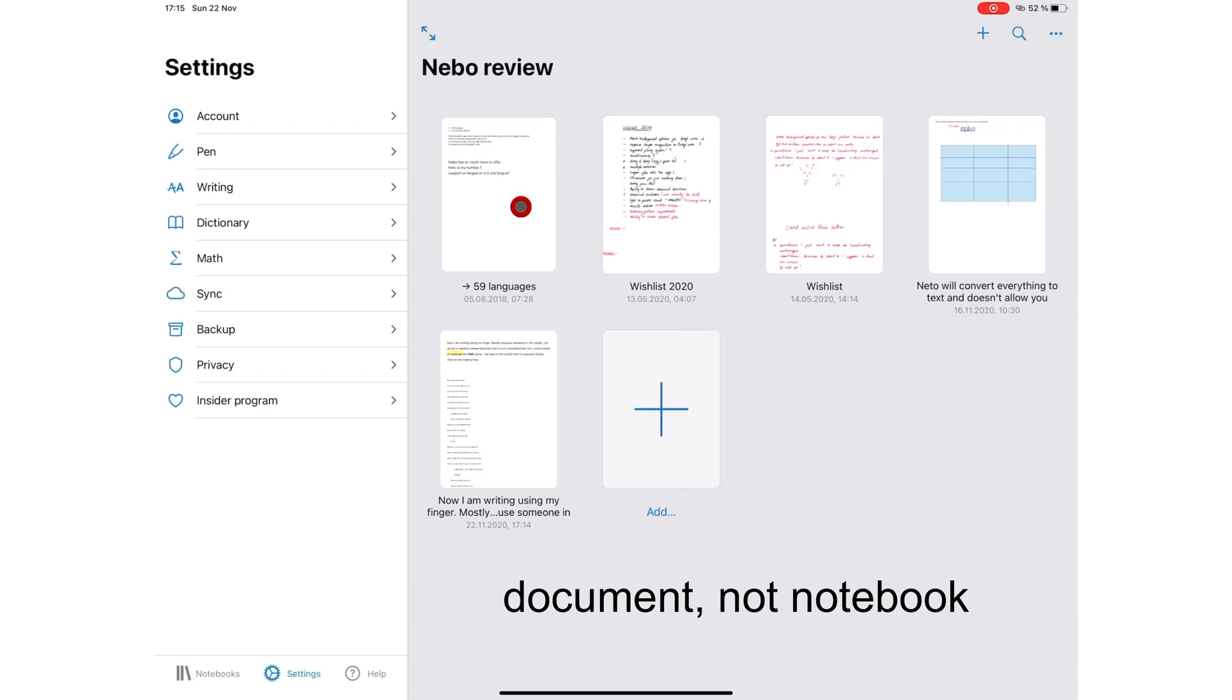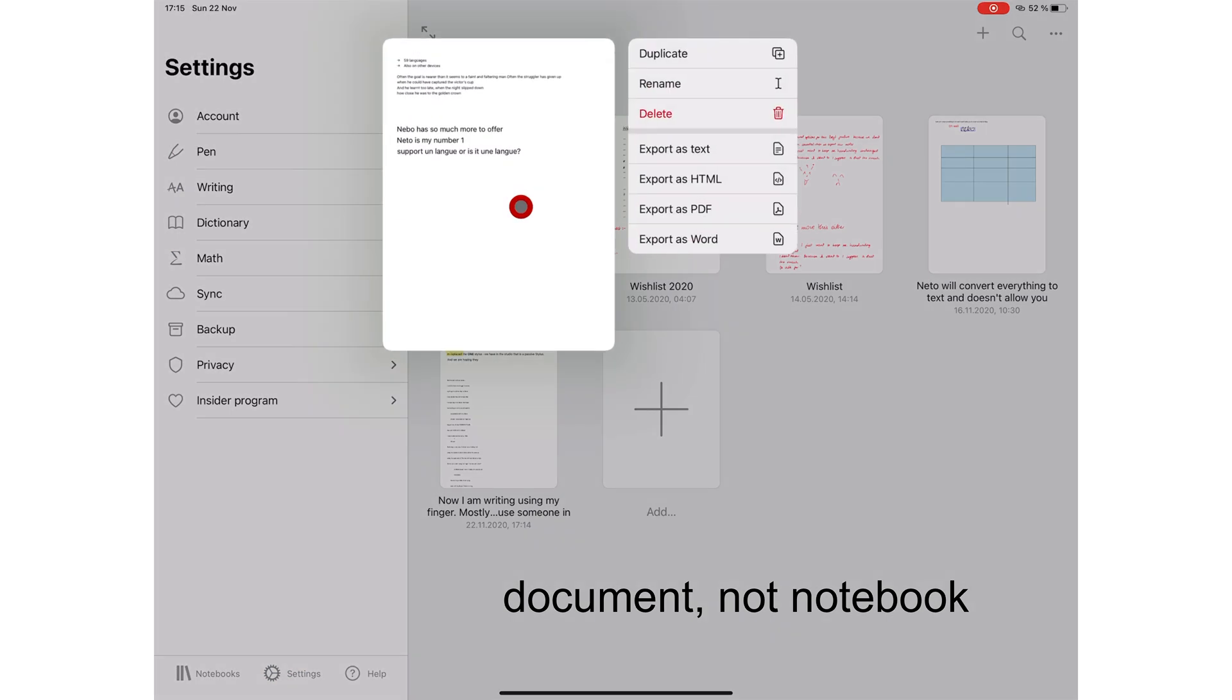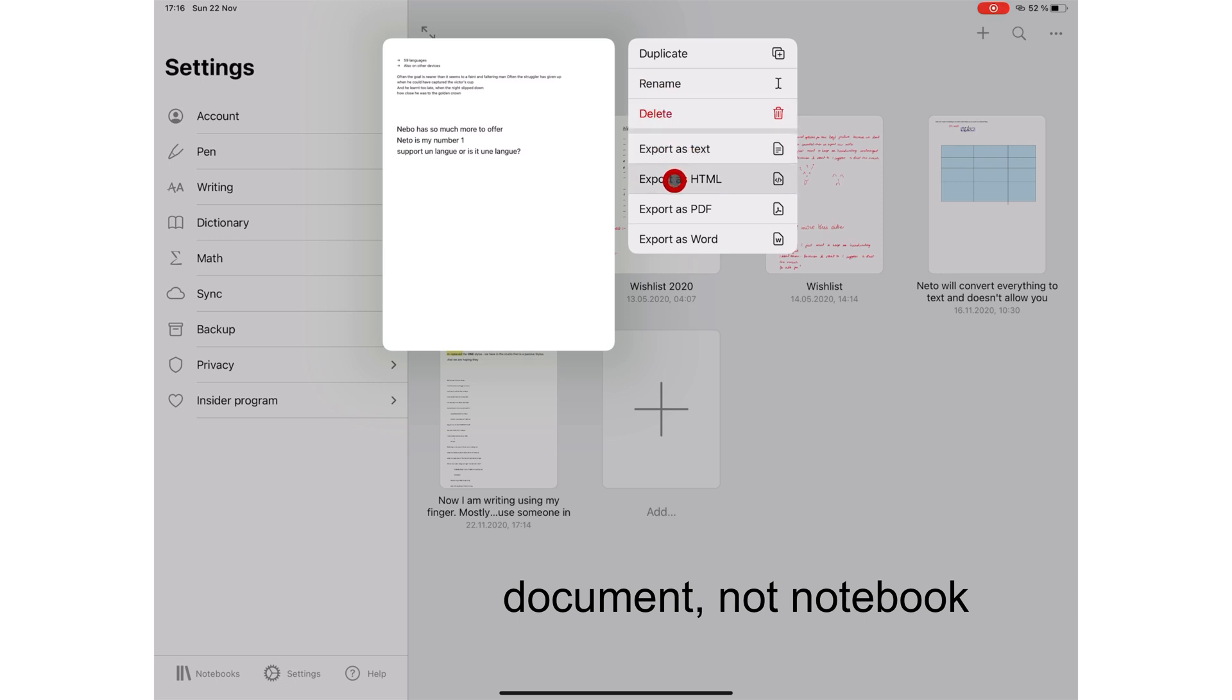Long pressing your notebook now gives you options to take actions on them. You can duplicate, rename, delete, export as text, HTML, PDF, or Word.